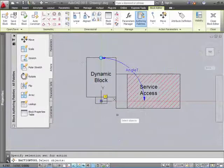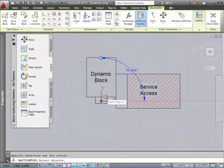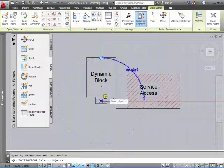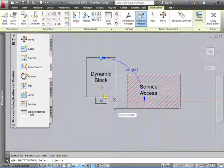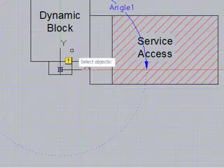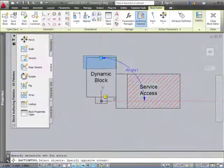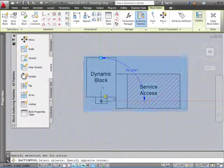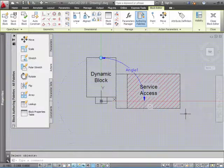Now, once you click on the parameter, which is this little mark over here, the yellow mark, the next thing that it's going to ask you for is to select the objects that you want to rotate. For that, we're going to select the whole block. Click enter.